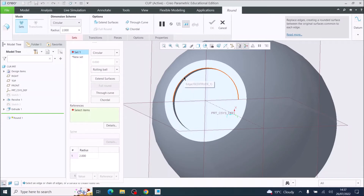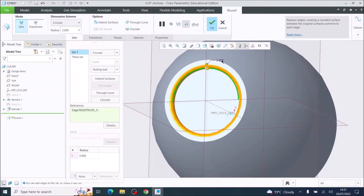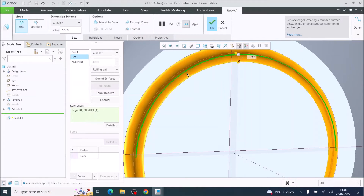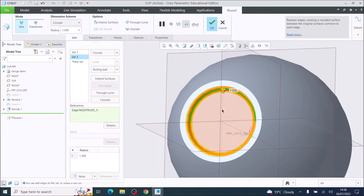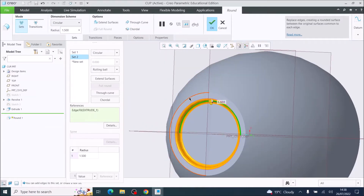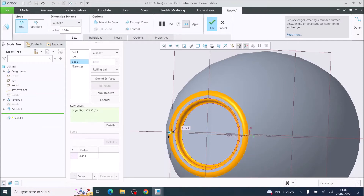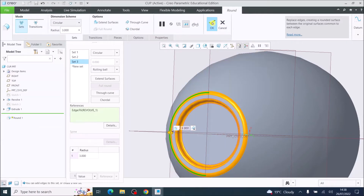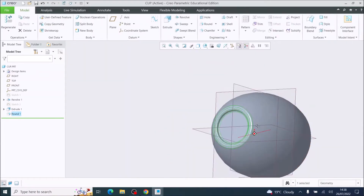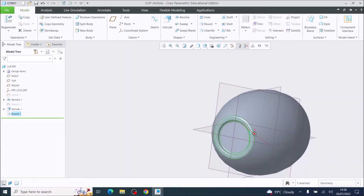Now staying in this orientation I'm going to use the Round tool. I'm going to round that first edge by 1.5 millimeters, then go in and round the inner edge also at 1.5. Then I'm going to round the outer one — I'm going to make that one about three millimeters — and tick OK. So I've created a detail at the bottom of the cup.